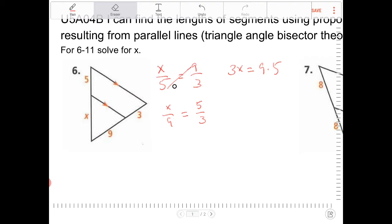I'm not going to go into too much detail as I go through the problems, since those details were already explained during the lesson. So if I divide both sides by 3, I'll end up with 15 as an answer.